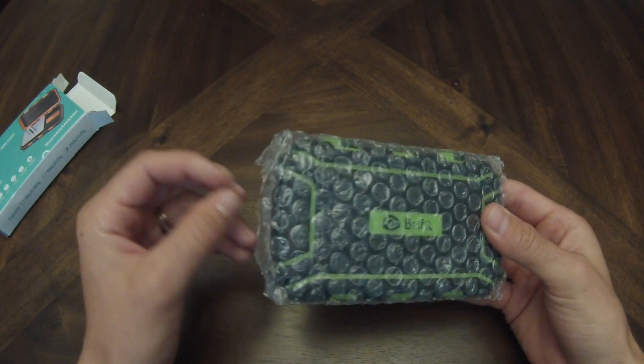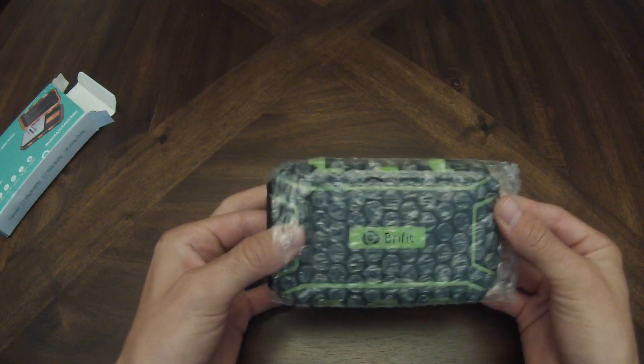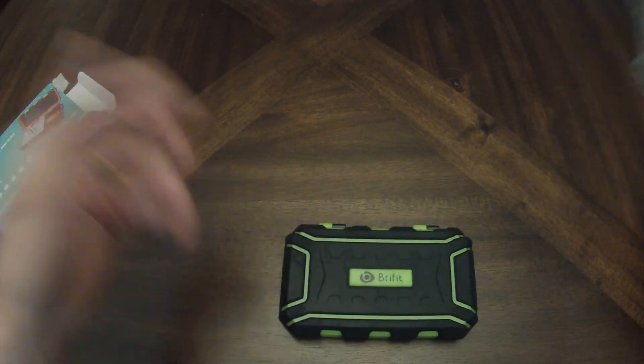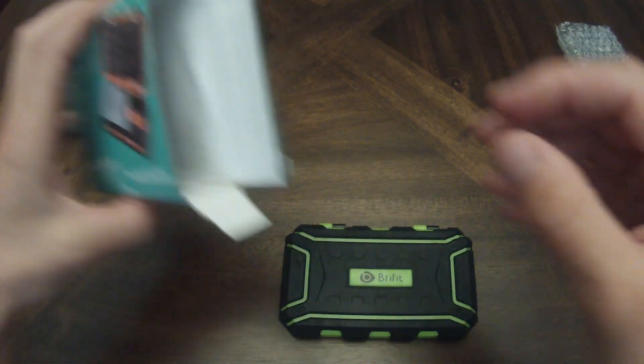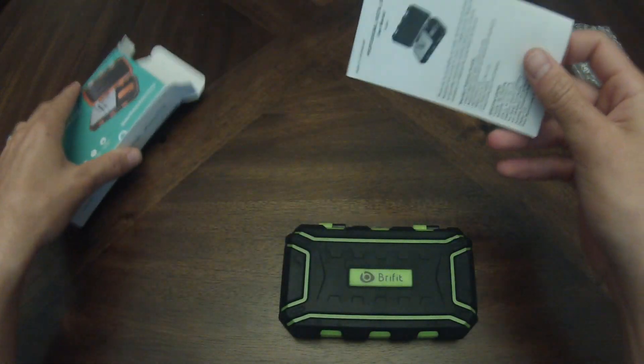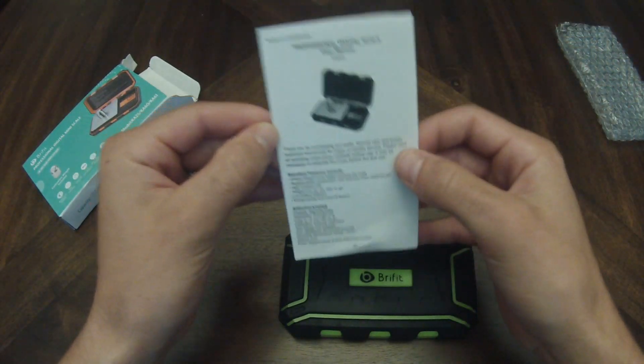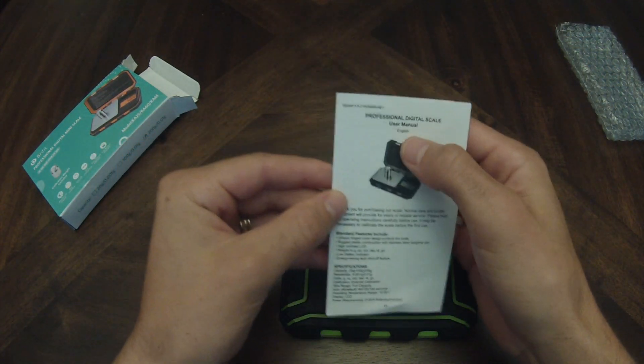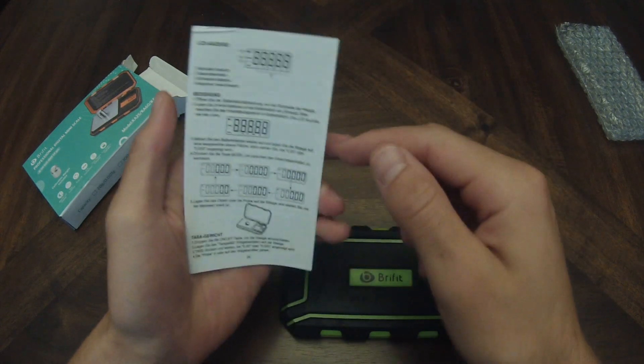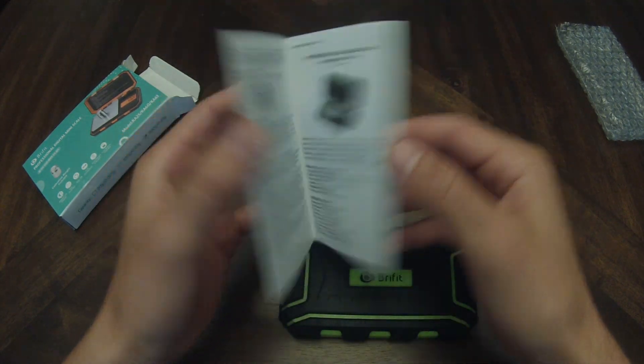Out of the box, it looks pretty rugged. It comes packed in bubble wrap. There is the scale itself. Additionally inside the box, you have your manual. This one is in English as well as many other languages.